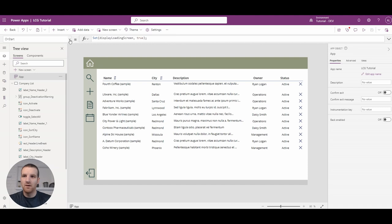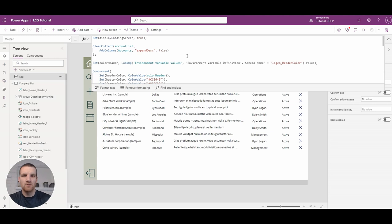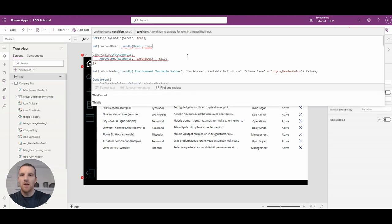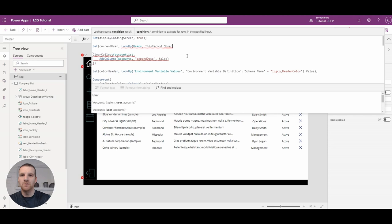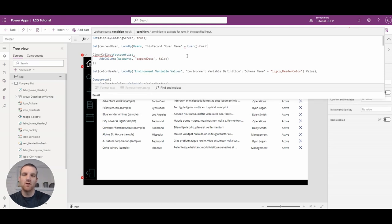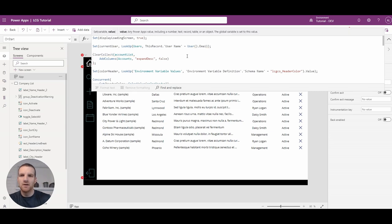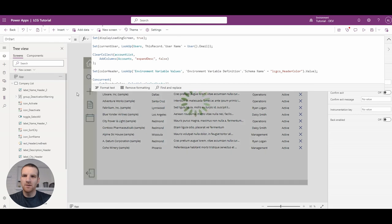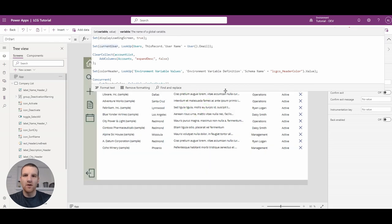If you go to your app's OnStart property and expand the list, we're going to set a new variable called currentUser. We're going to look up the user table where this record dot UserName equals the User function dot email. If you're using Dynamics or PowerApps, your user email is your username — that's just Microsoft Active Directory authentication. Once we close that and click Run OnStart, our user global variable will be set.